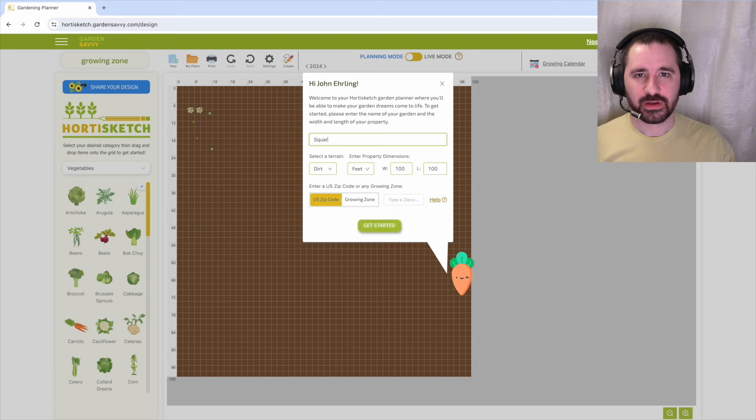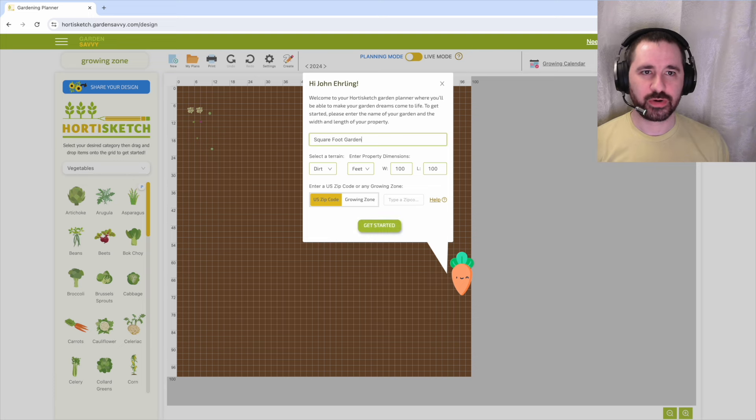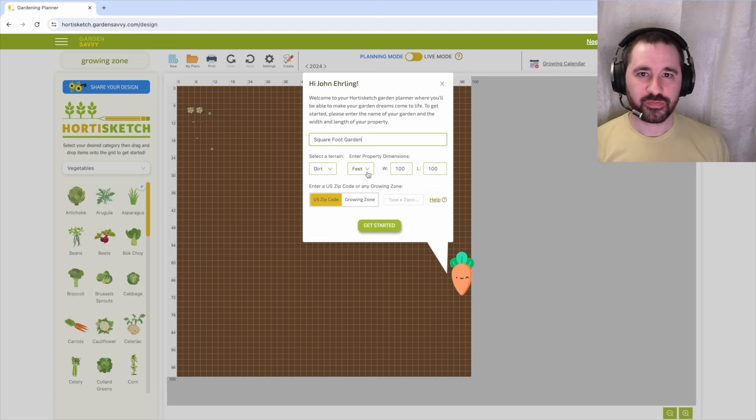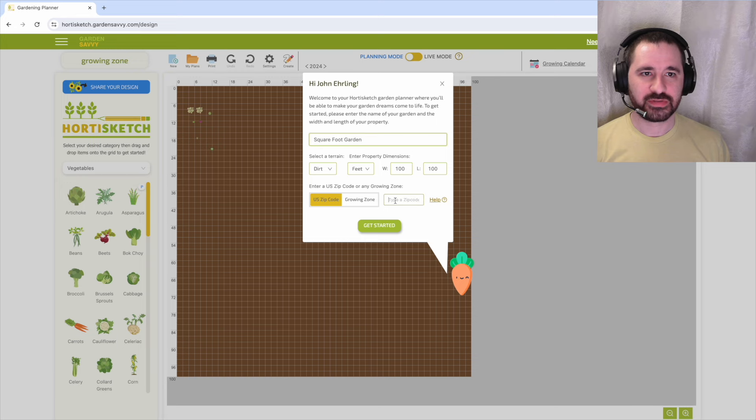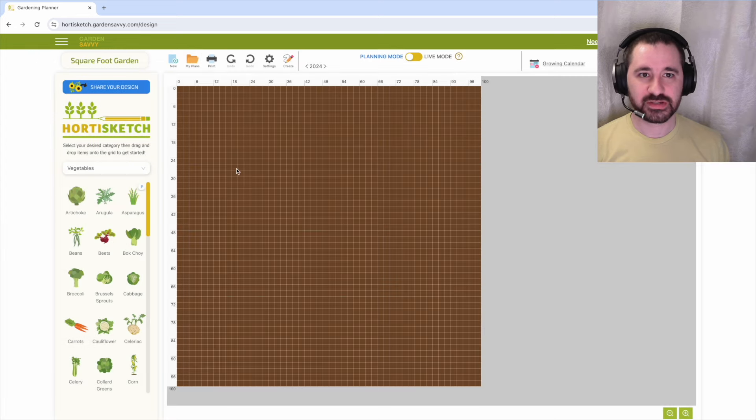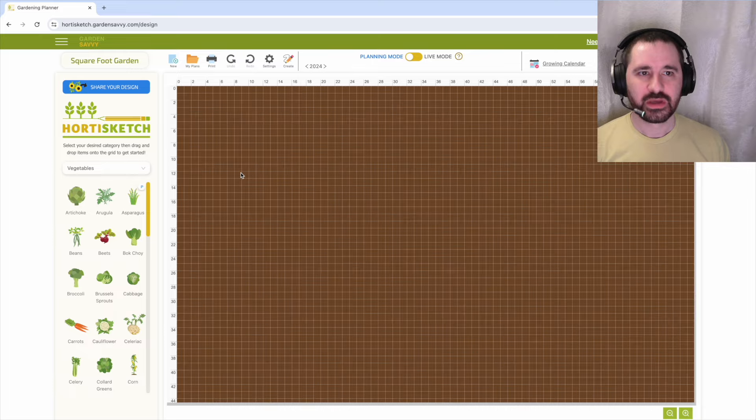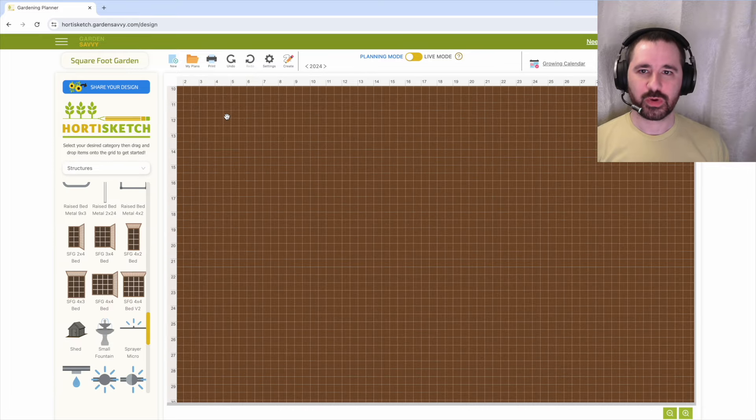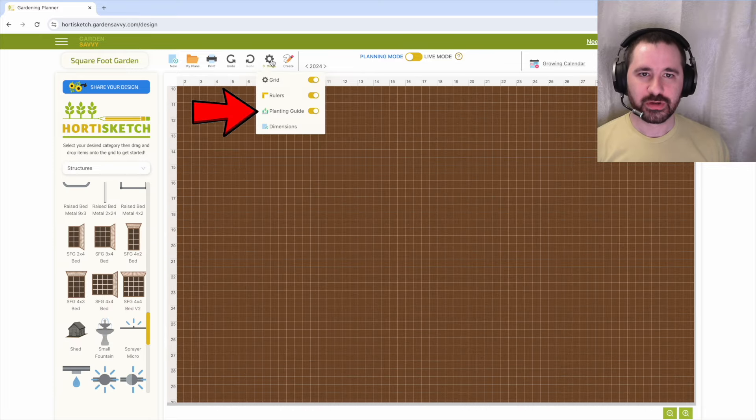To get started, log into Hortisketch to create a square foot gardening plan. Square foot gardening is a method of gardening that involves dividing a raised bed into small square sections to maximize space and efficiency. To utilize the square foot gardening method in Hortisketch,